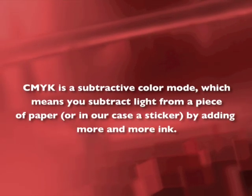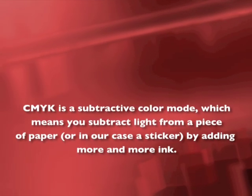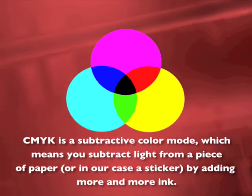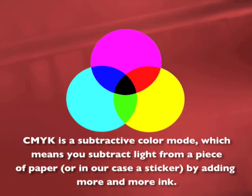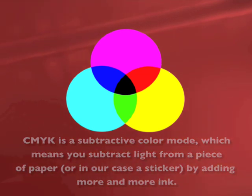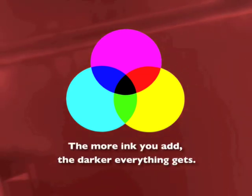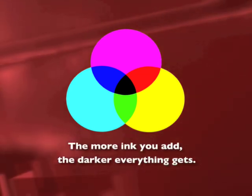CMYK is a subtractive color mode which means you subtract light from a piece of paper, or in our case a sticker, by adding more and more ink. The more ink you add, the darker everything gets.